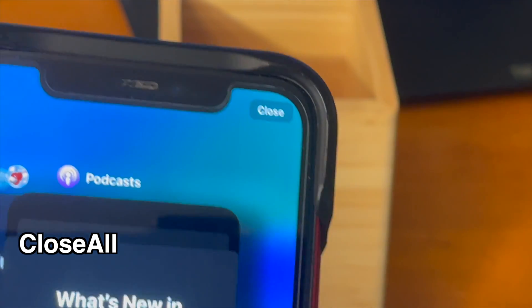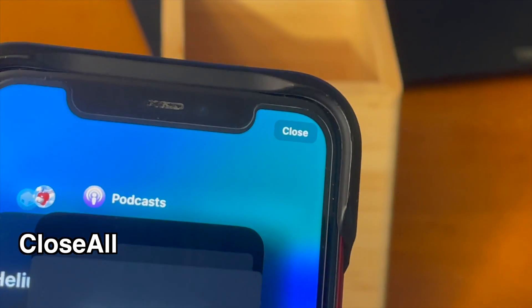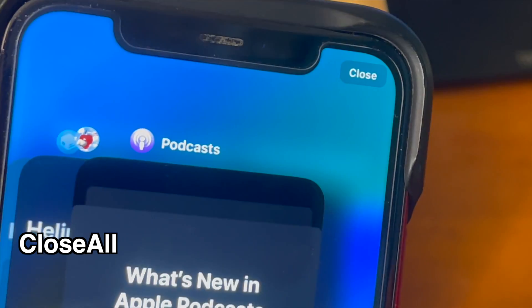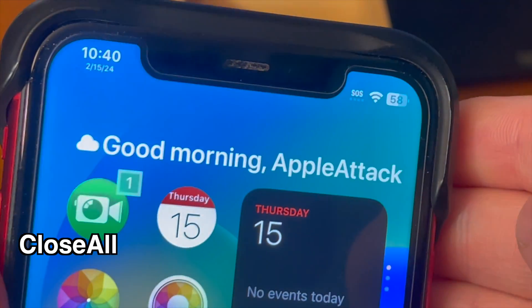This tweak adds a close button to your app switcher and allows you to close out of all of your currently open applications all at once.